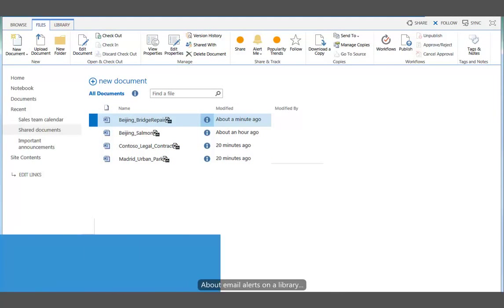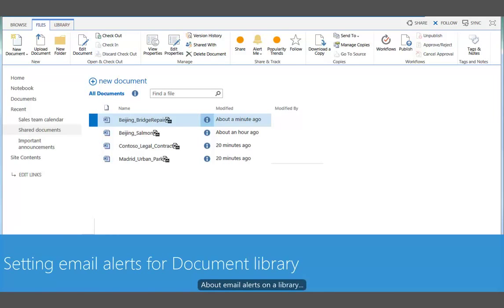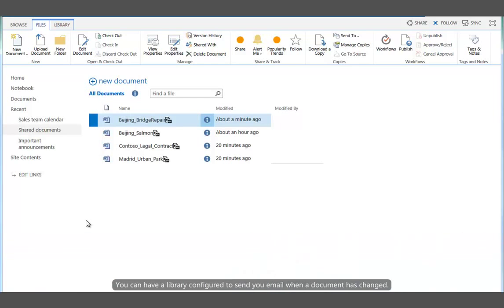About email alerts on a library. You can have a library configured to send you email when a document has changed.